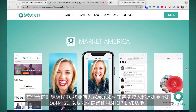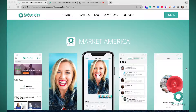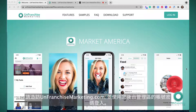In this training today, I'm going to show you how you can access the Unfranchise Marketing desktop app and start using the ShopLive feature. Go to unfranchisemarketing.com and log in with your back office credentials.